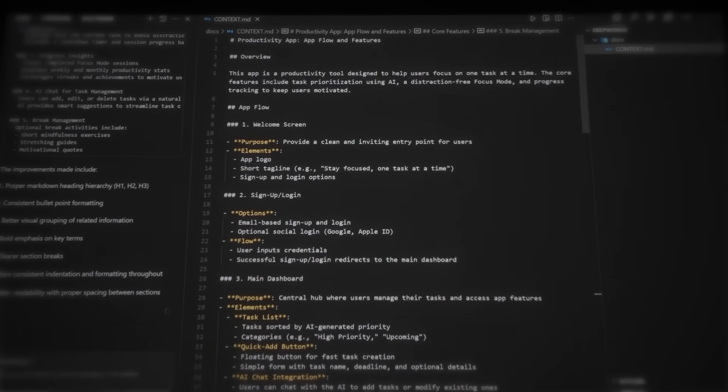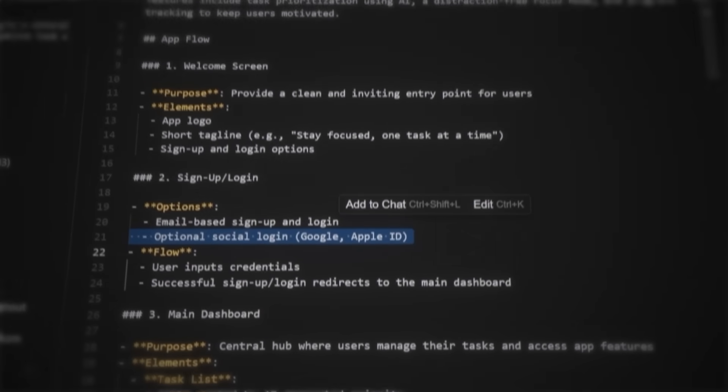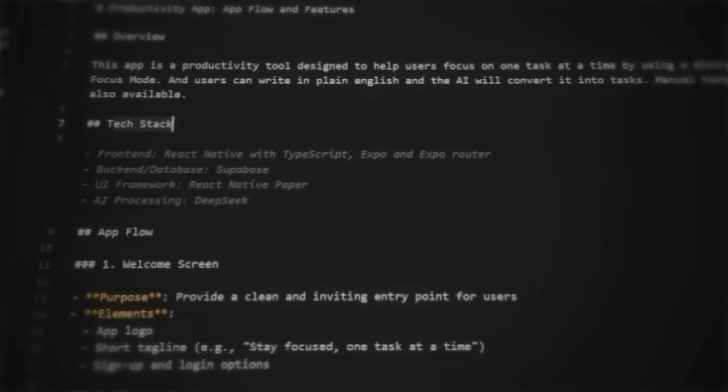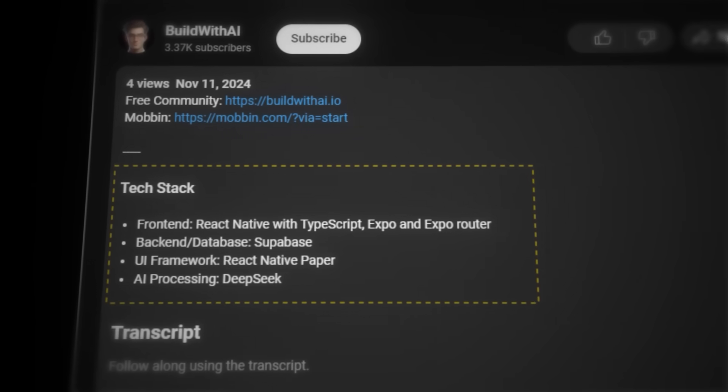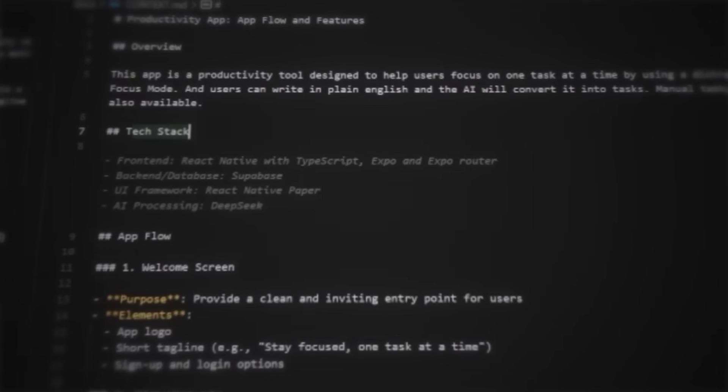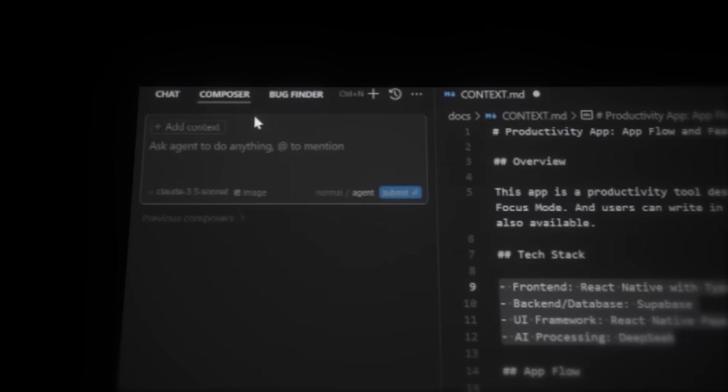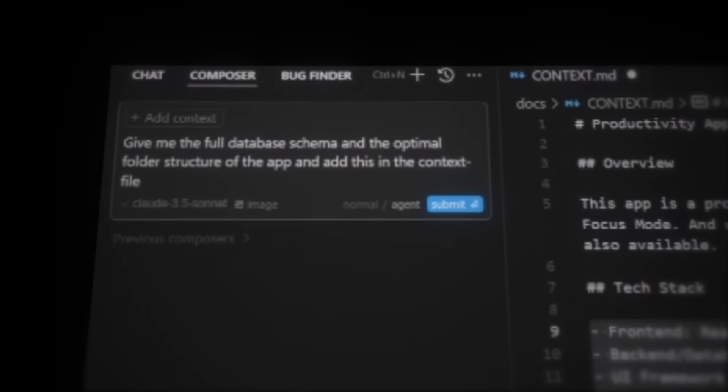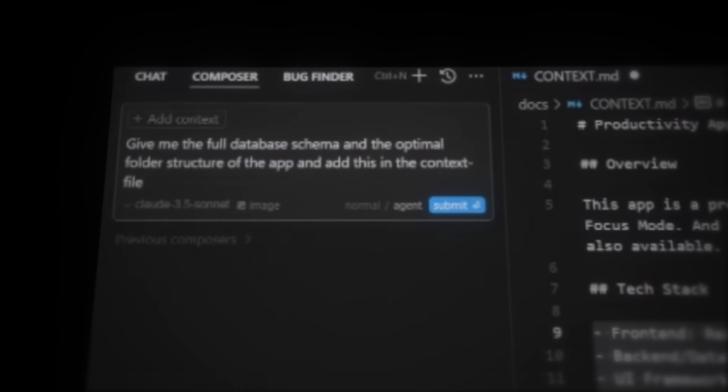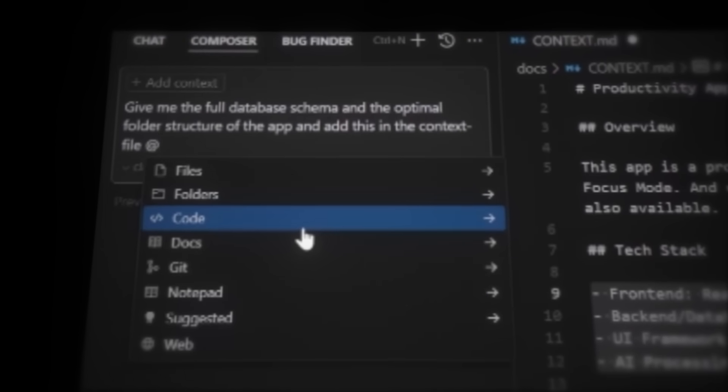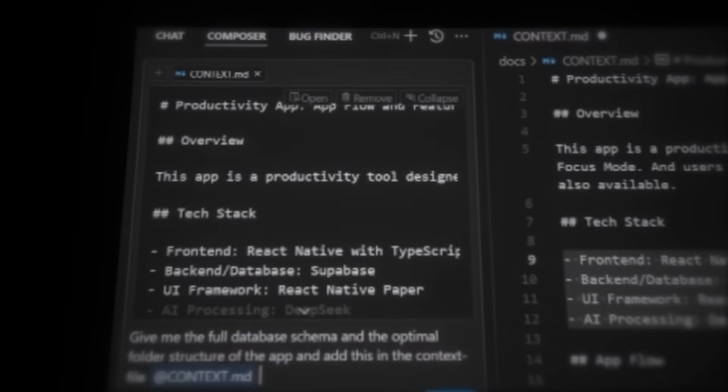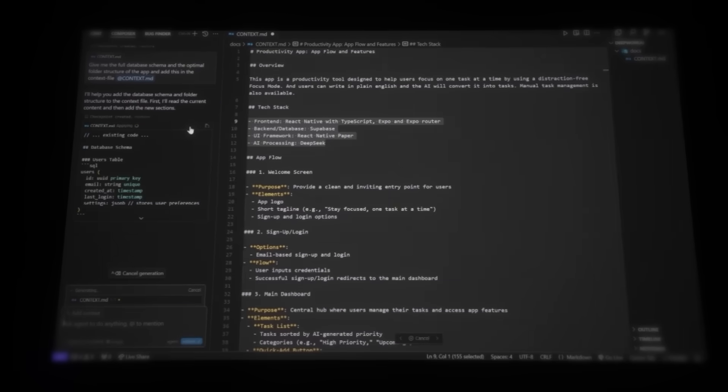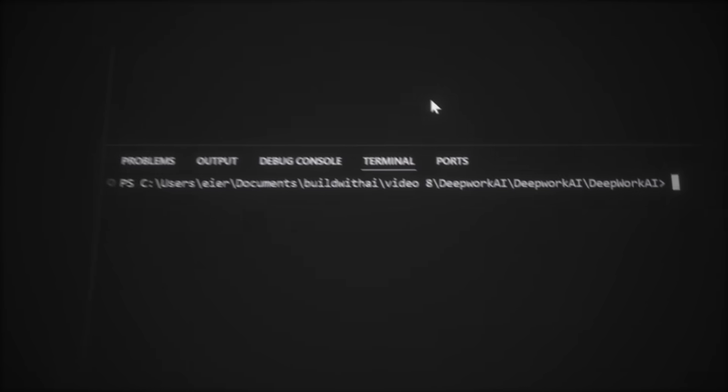Then just quickly go through the file to make sure it includes what you want. Example like I did here. I just want the sign-in to be with email. And I know how much time it can take to figure out the right tech stack. That's why I've left the exact one I use in the description. So you can just copy it exactly as it is, because I've already gone through all that pain, so you don't have to. Then just paste it in the context file as well. So now, let's write this in the cursor interface. Give me the full database schema and the optimal folder structure of the app, and add this in the context file. Then, and this is super important, tag your context file by typing @ and selecting files by pressing enter, and then select the file. This tells Cursor AI to use your context file as reference. And now, just add the text to your context.md file.